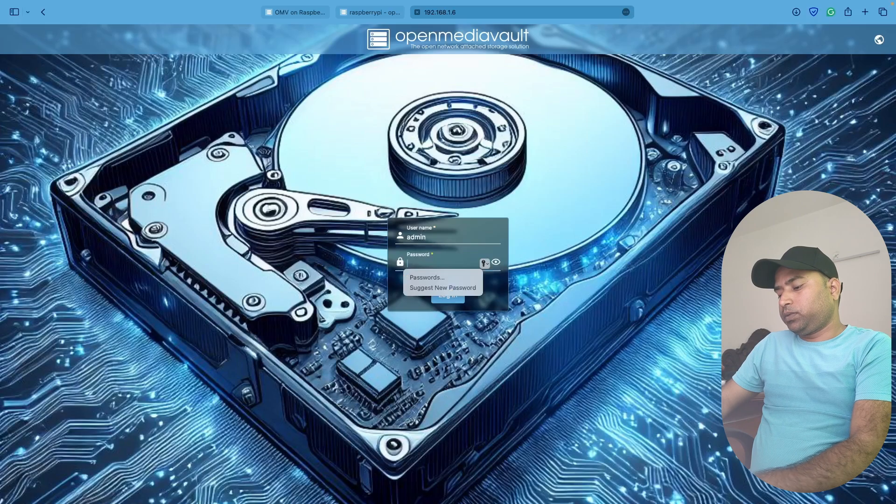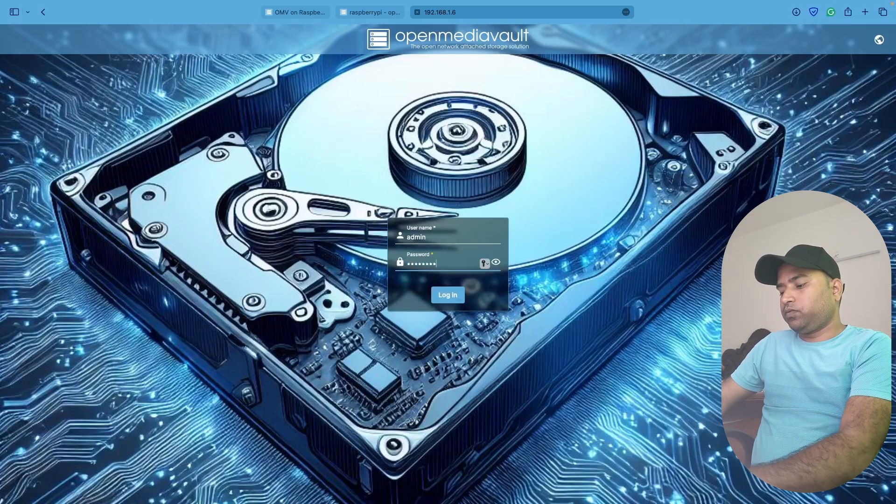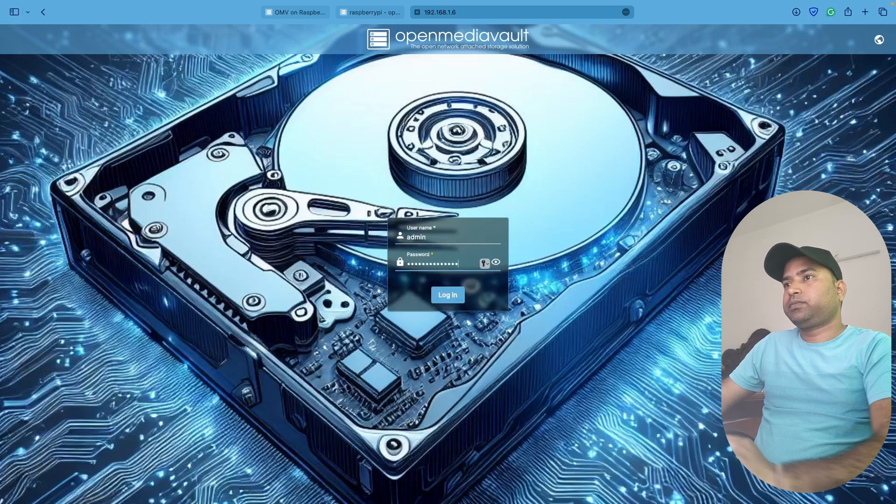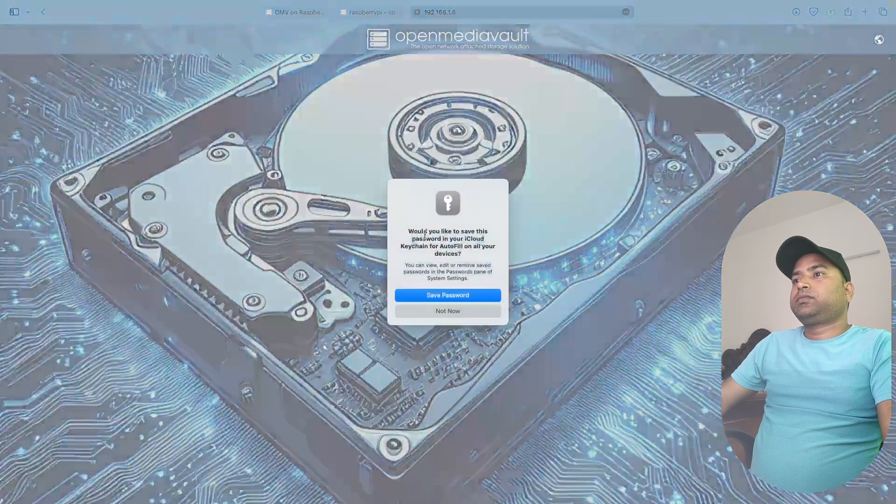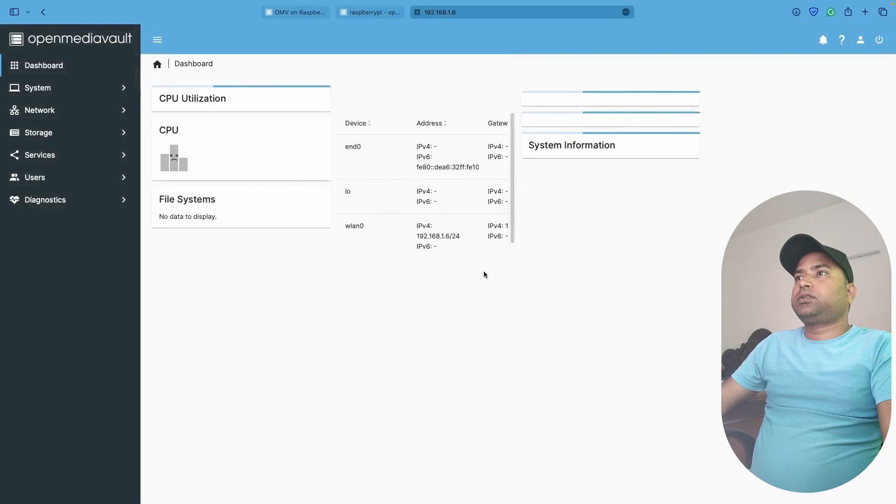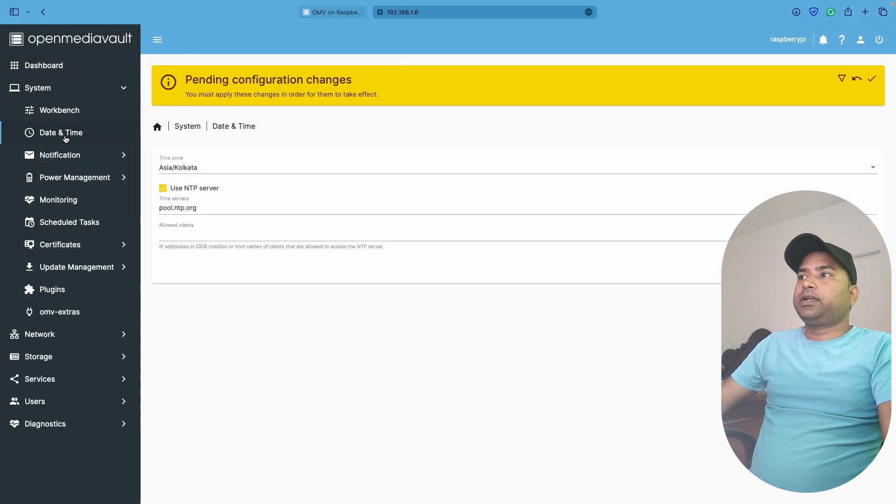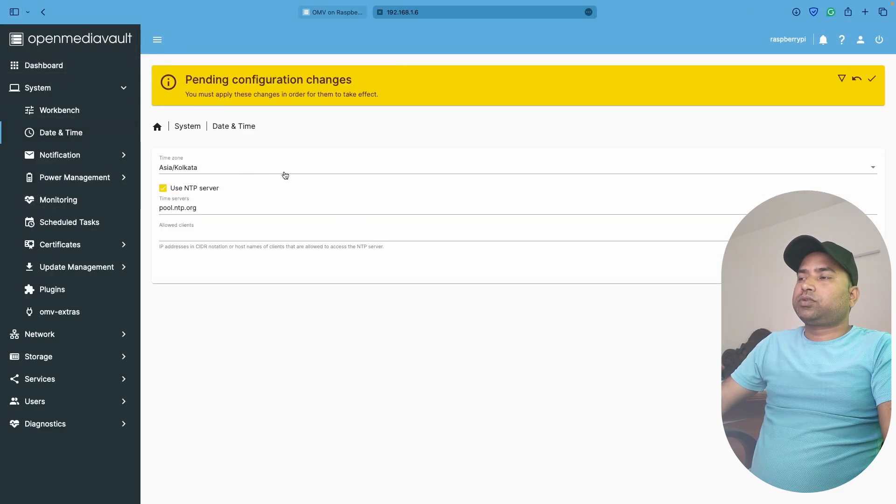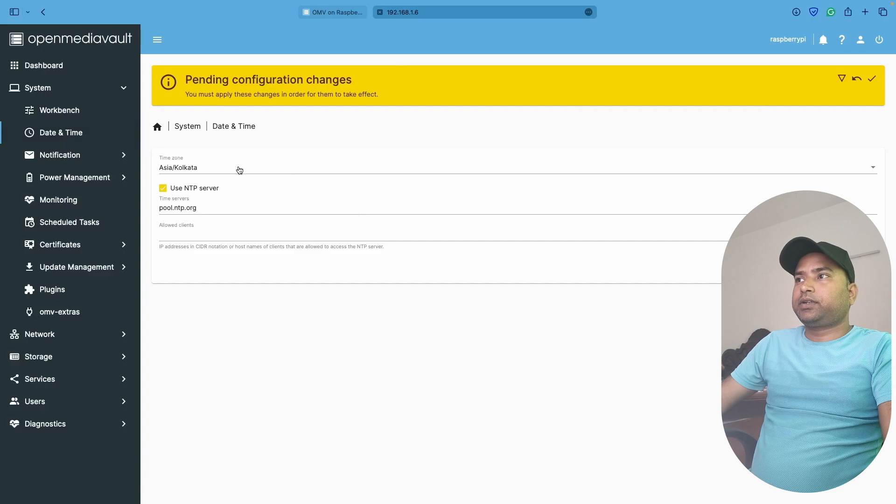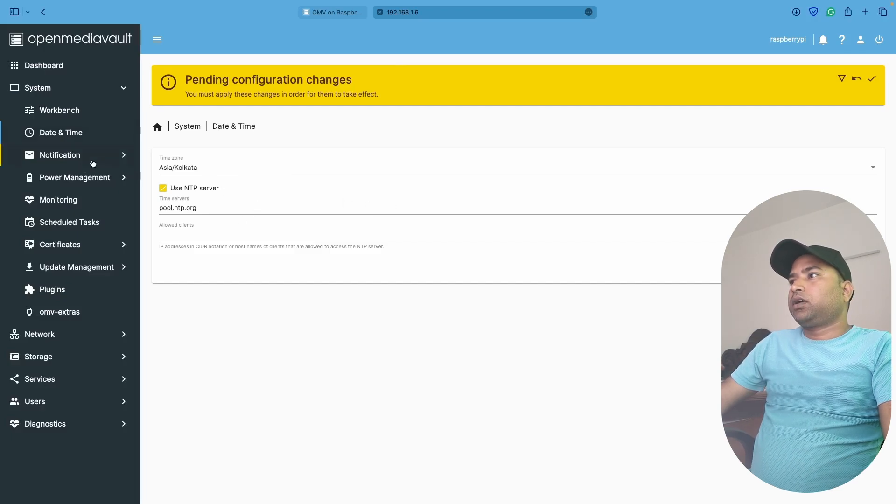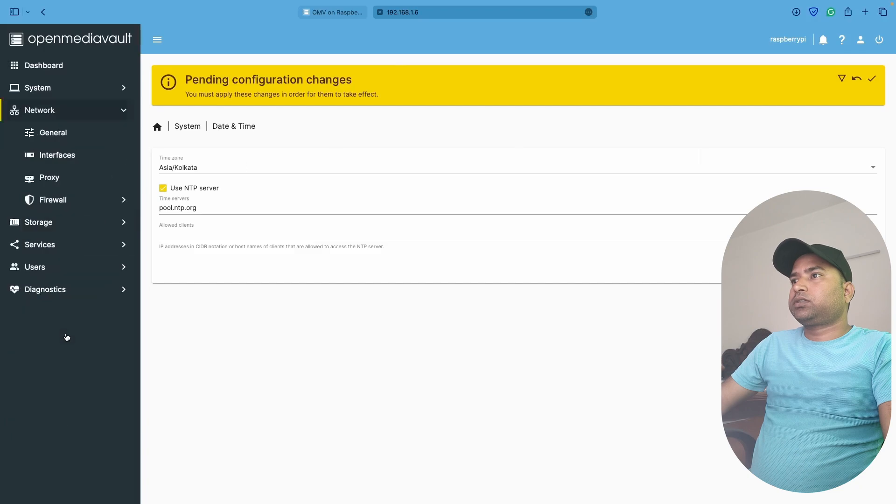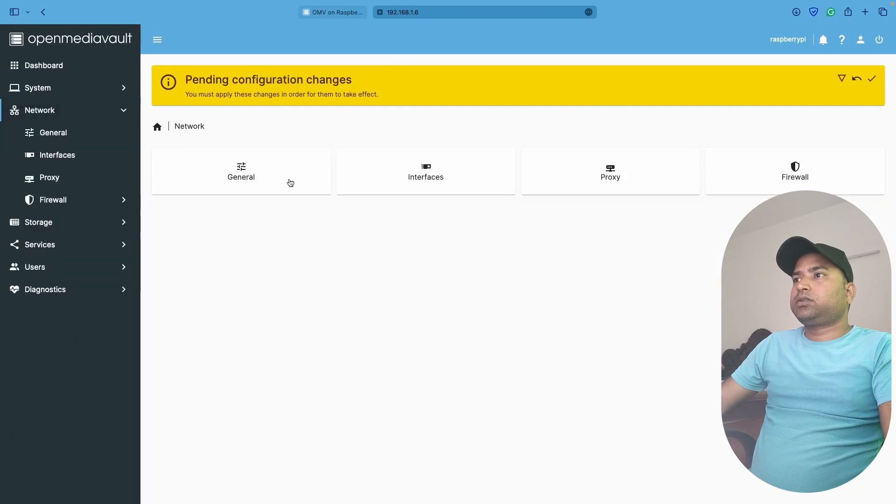The IP address changed to 192.168.1.6. We can also log in from here. Let's try. The password is openmediavault. Done. Now we can go ahead and change the date and time. It's on the correct one - Asia Kolkata. Network is done.